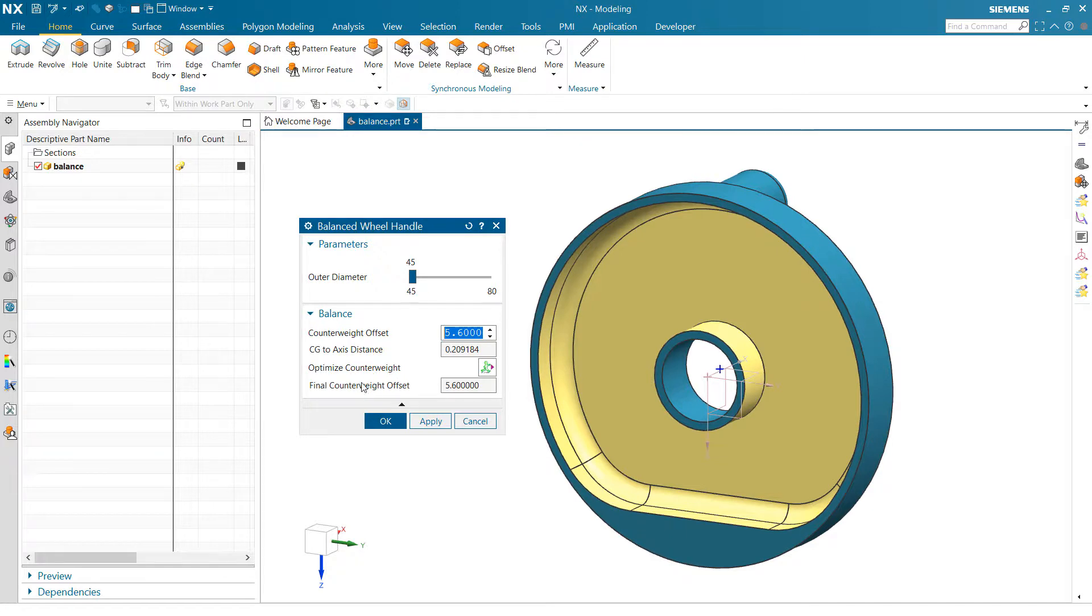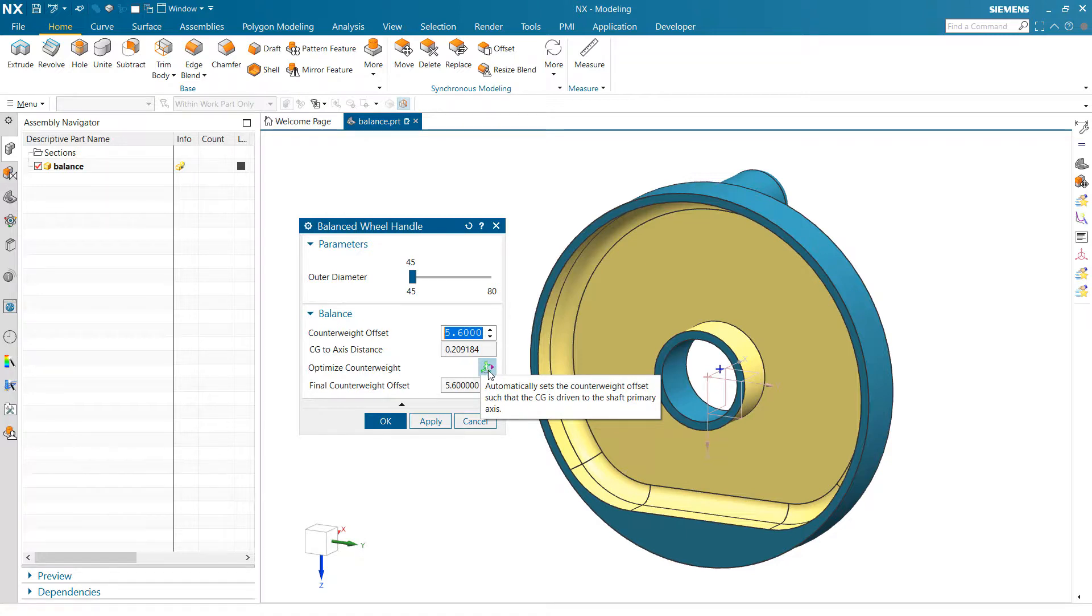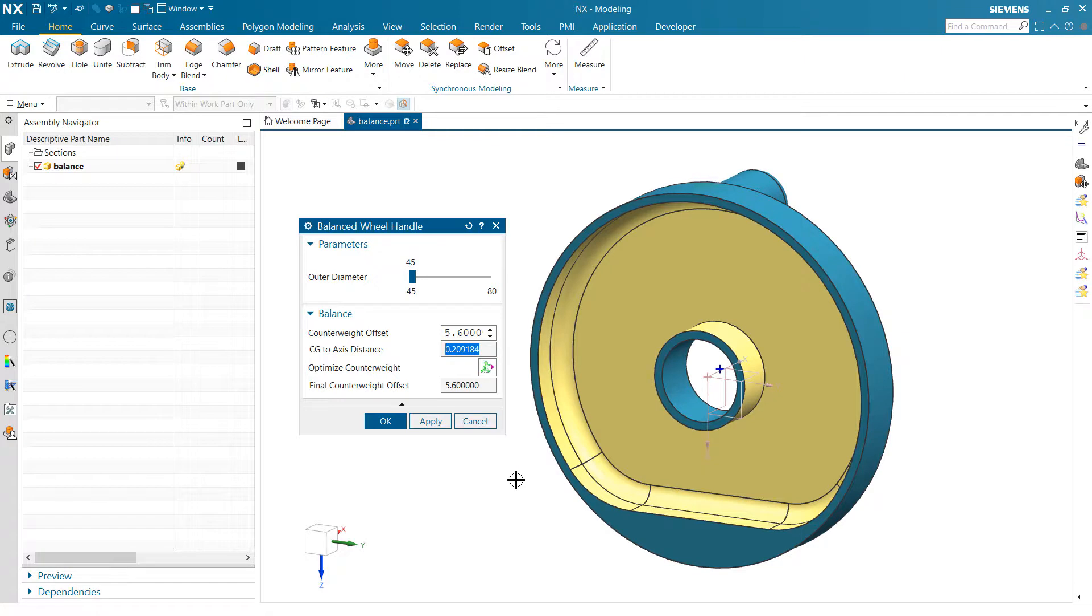The other thing we can do here is embed an optimization study inside this product template, and that lets us poke the button here and automatically drive, essentially use that counterweight offset value to drive this CG distance to zero.